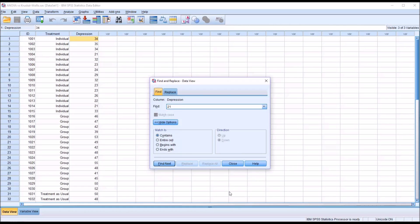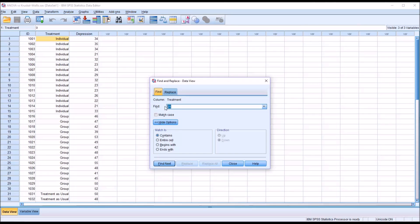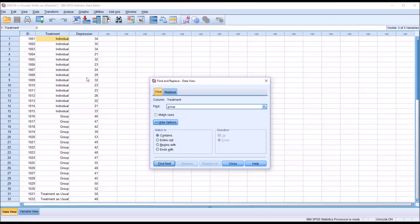You can see there is no Match Case option available. Now if I move over to Treatment, and let's say I'm looking for Group, I type in Group. You can see there is a Match Case option here. Treatment is a nominal variable, categorical, whereas Depression is a Scale Level variable.